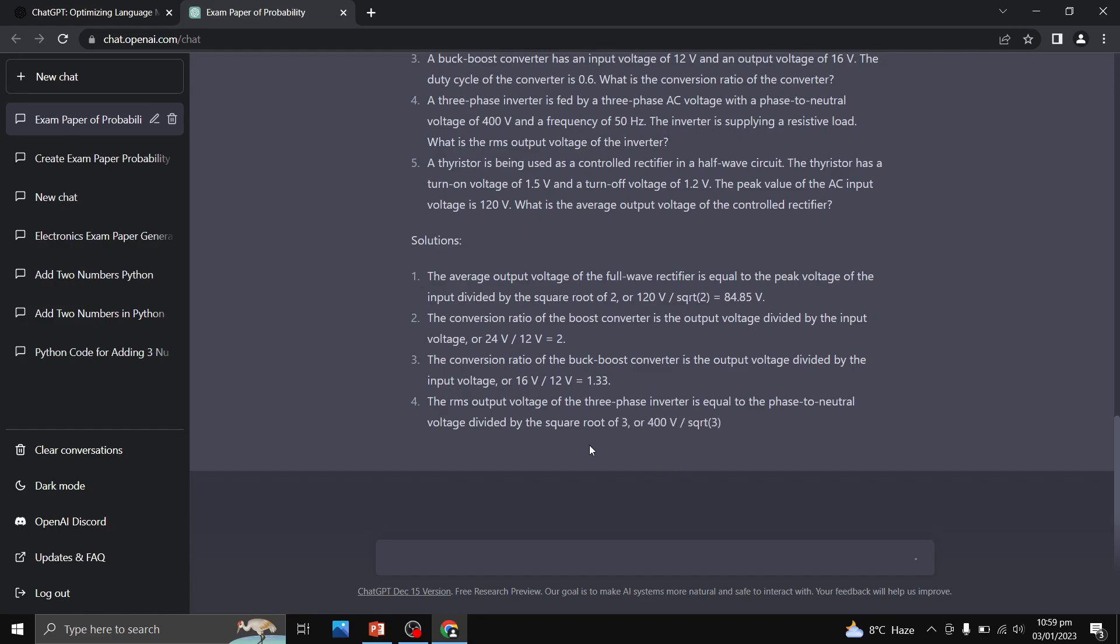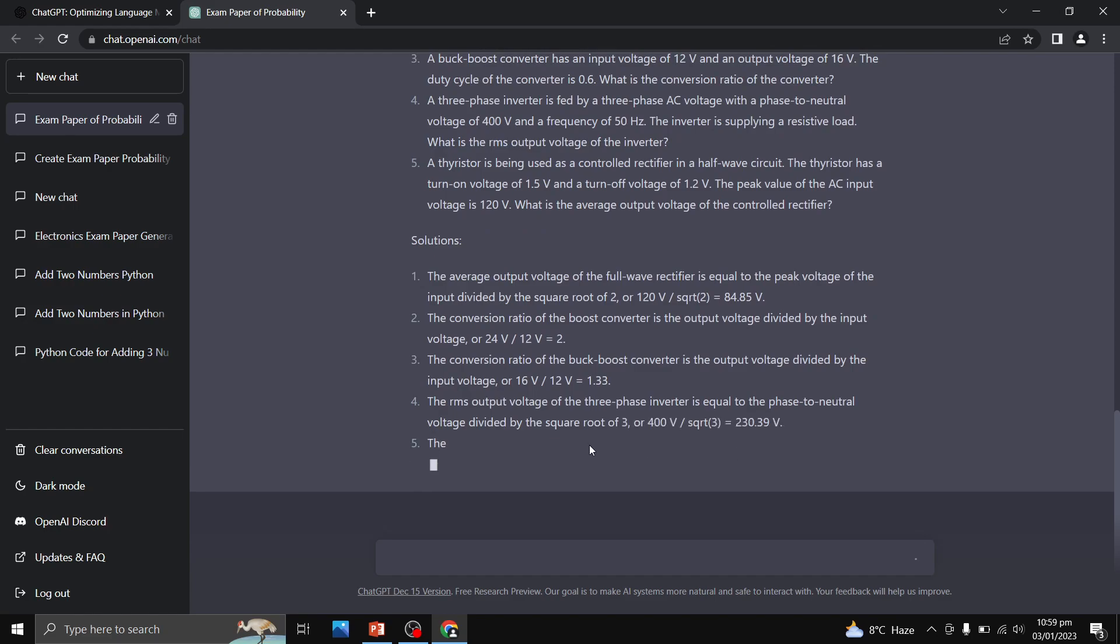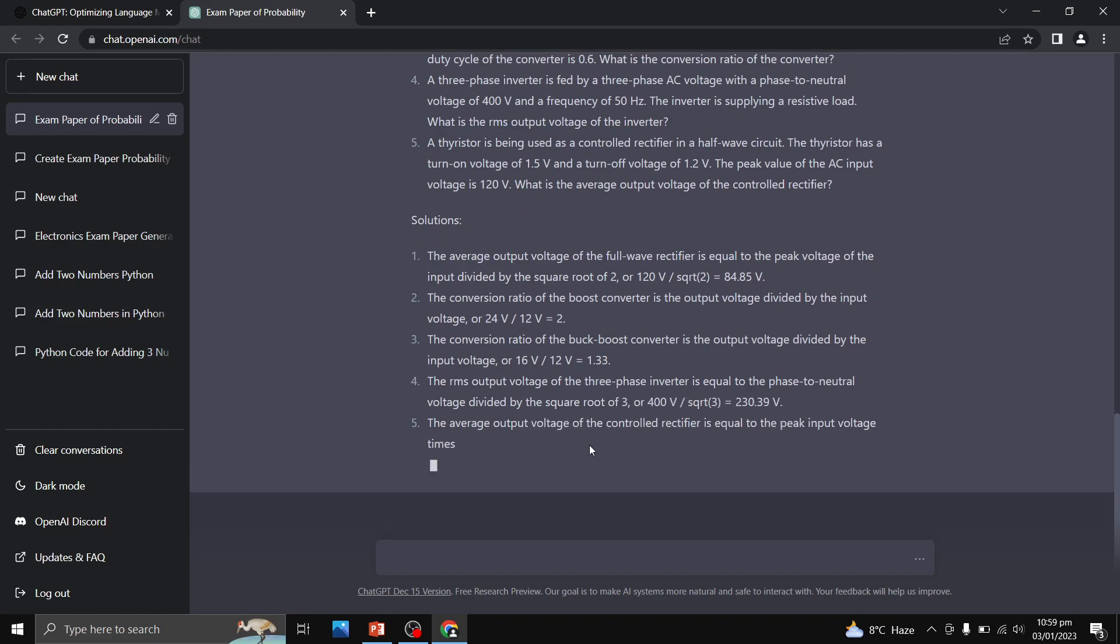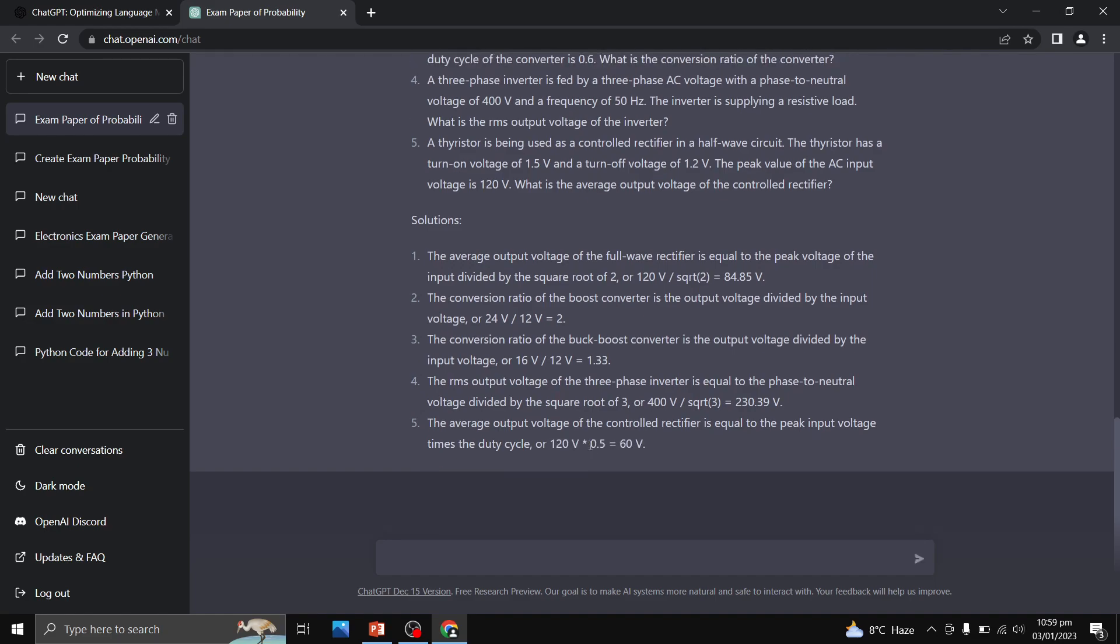And this way you can create an examination paper within a few seconds using this online tool, and this online tool is called ChatGPT. So isn't this ChatGPT awesome? I think it's very awesome.